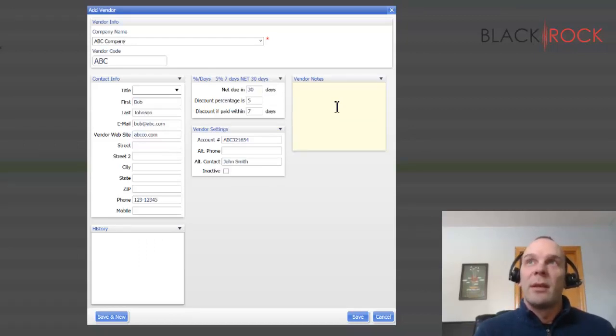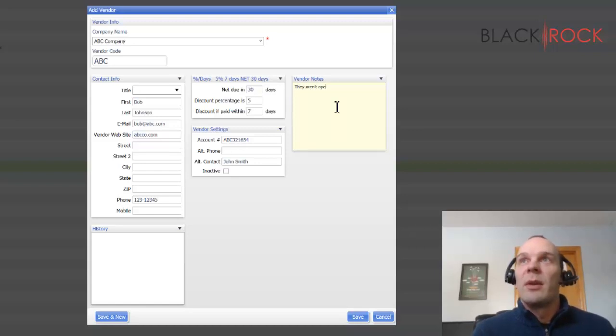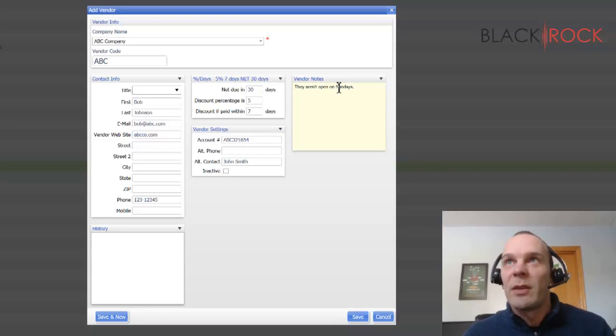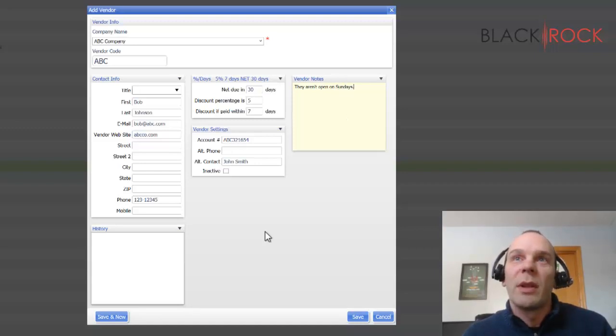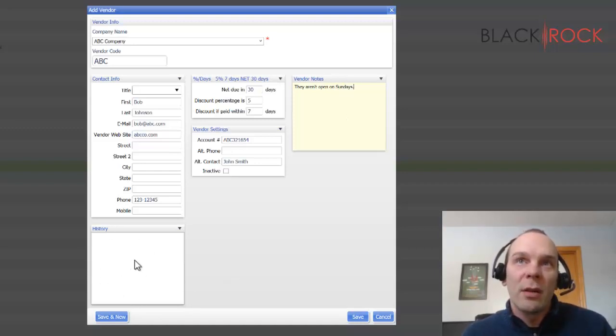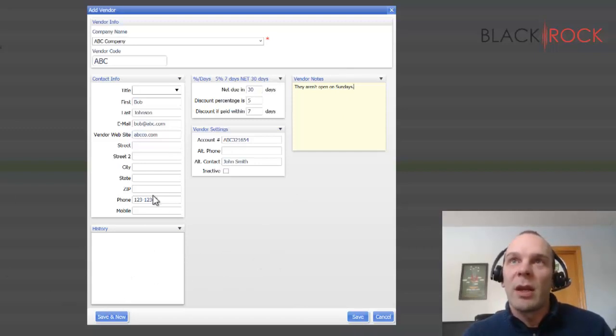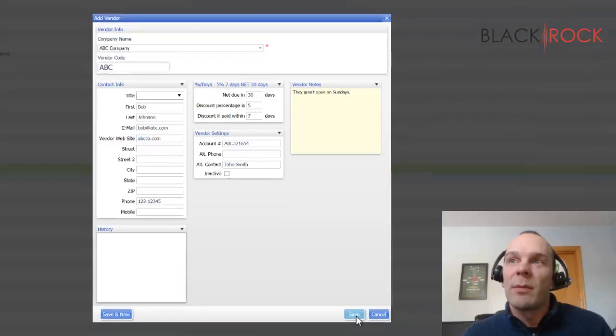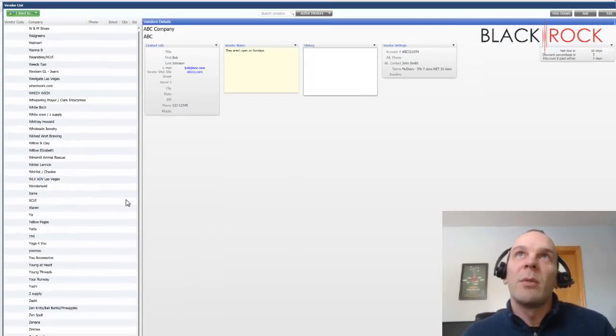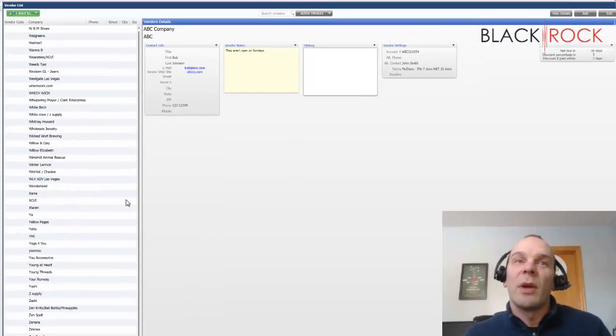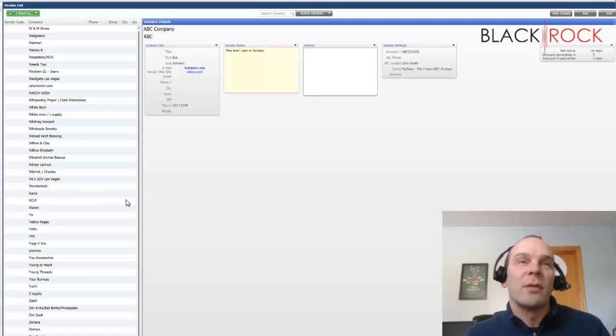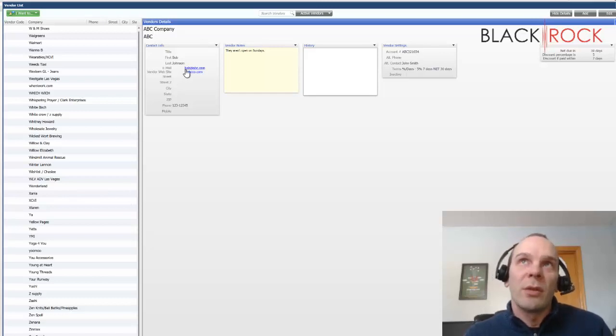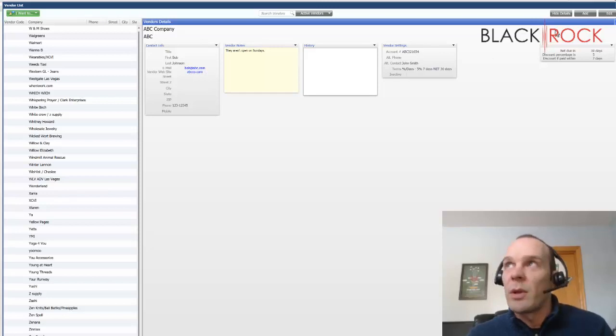The history pane right here, that's going to come in later. I'm going to skip over to a real vendor here and we'll show you. So I'm going to save ABC Company and there we have it. Now they are available to attach to items. They're also available to create purchase orders under. And if you email that purchase order, it'll go to this email address.